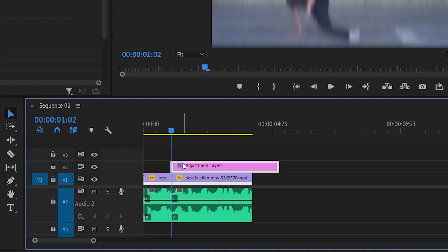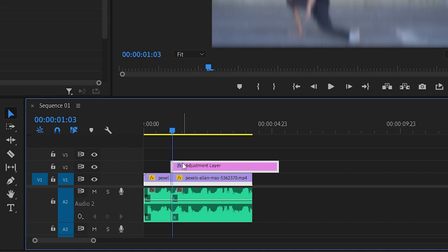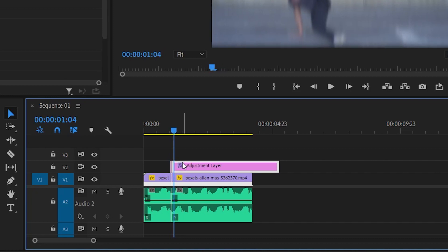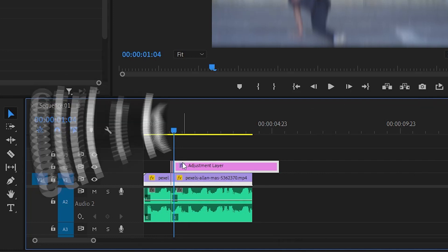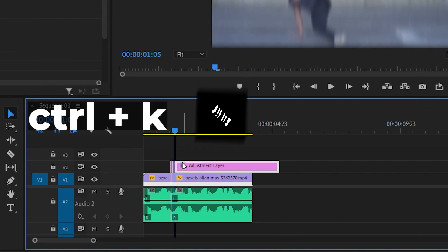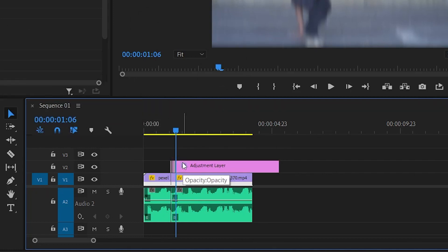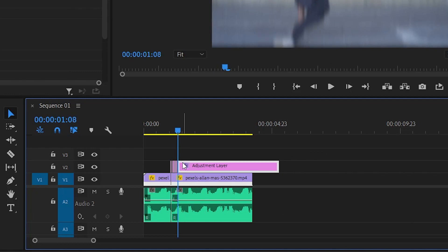Now move your playhead one frame forward and make a cut. Repeat this as much as you want your effect to last. You can use Control+K or the razor tool to make cuts. After you're done, delete the rest of your adjustment layer.